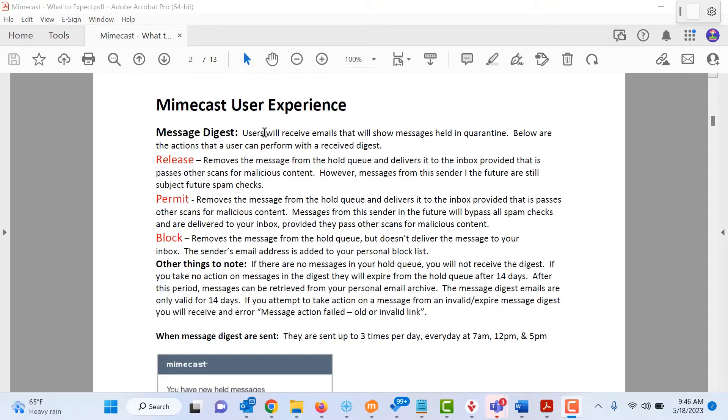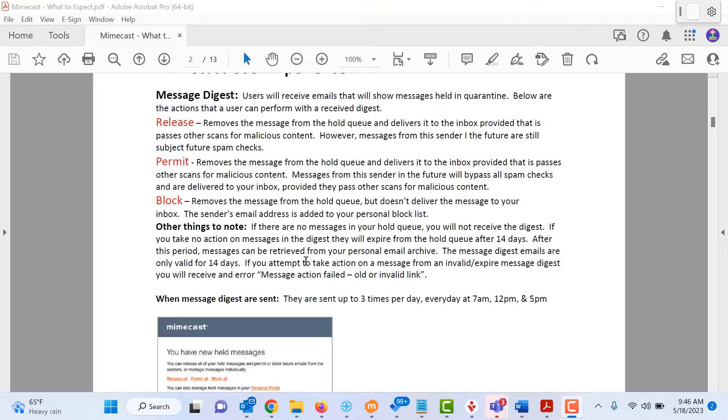From this email, you have multiple options that you can select as far as how you want to process those emails. You can release the email which removes the message from the hold queue and it delivers it into the inbox.